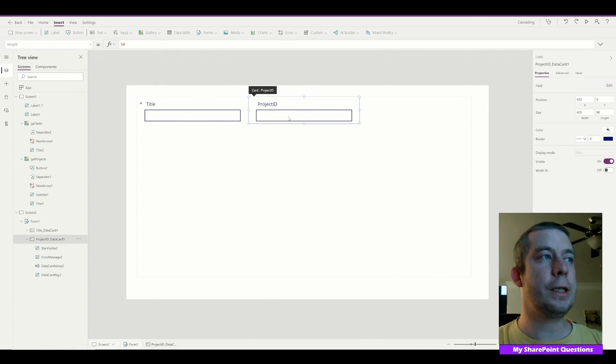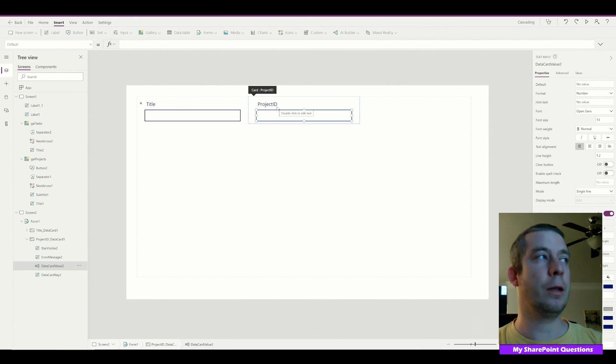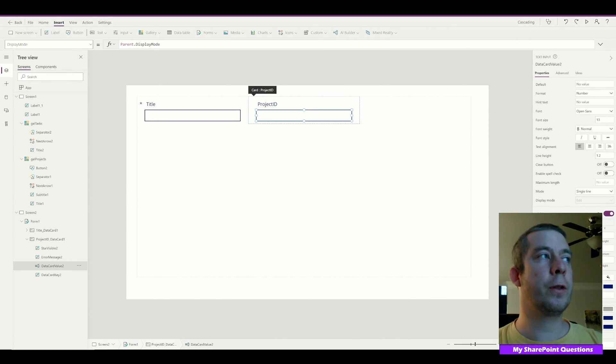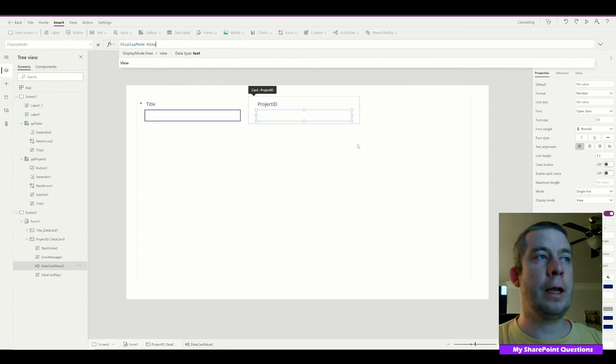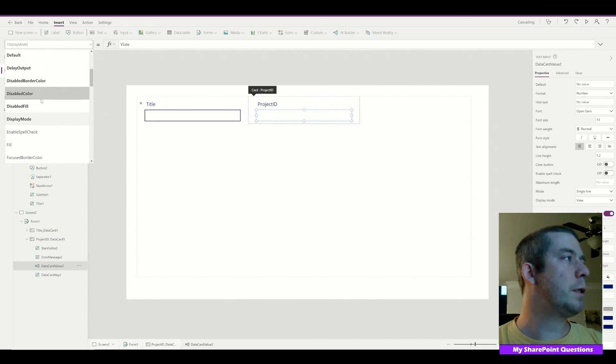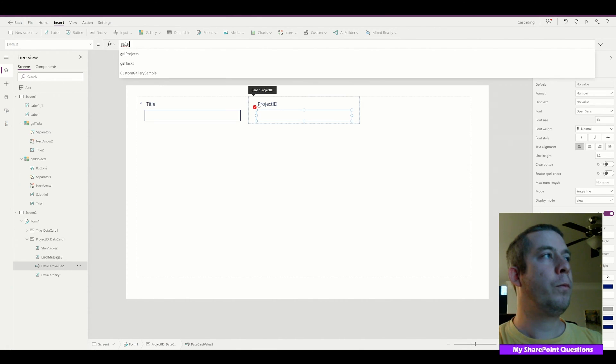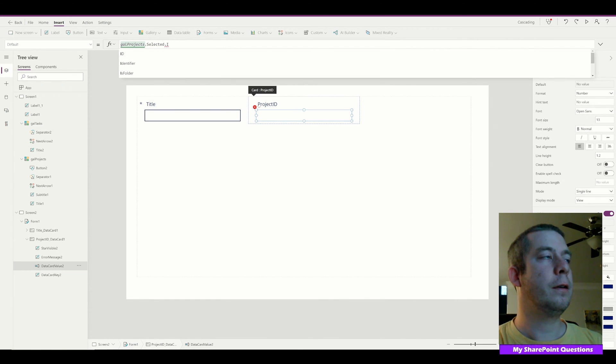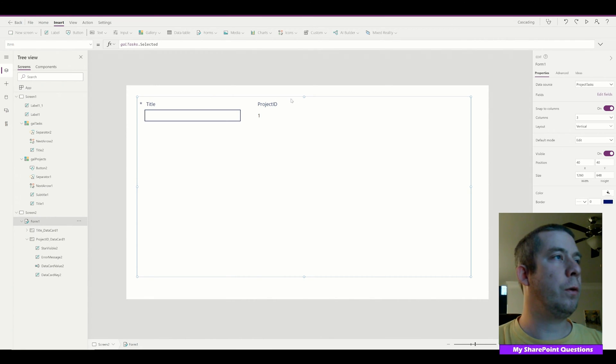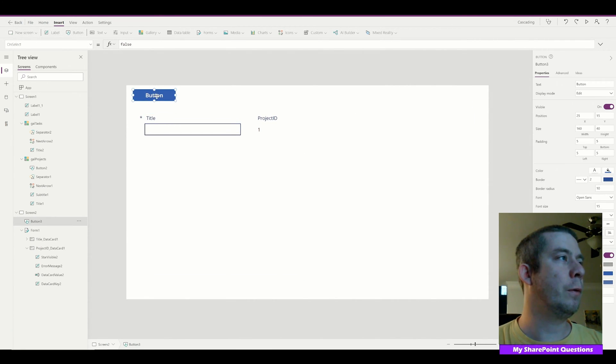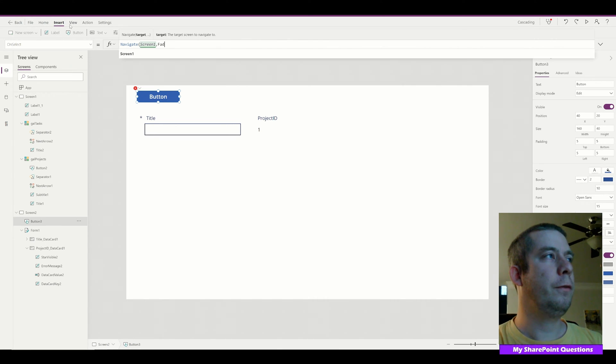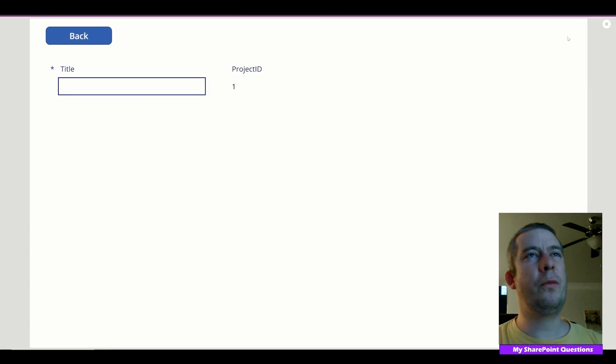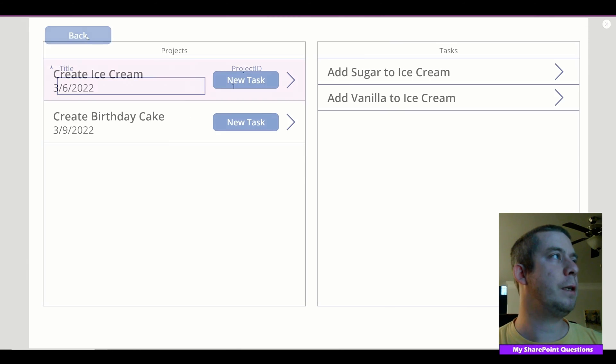For Project ID we want this to be auto-populated. We don't want the user to be writing in the Project ID. So for the display mode we're going to change this to DisplayMode.View, so now it's just going to be text. And then in default we're going to change this to gal_Projects.Selected.ID. So it's going to be auto-populated. Let's add a back button just to kind of check this out. This is going to navigate back to Screen 1 with fade.